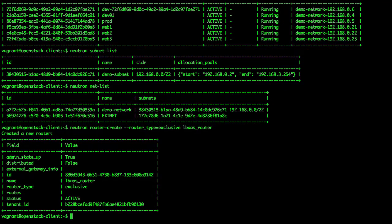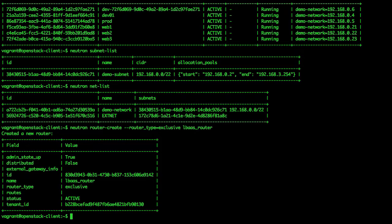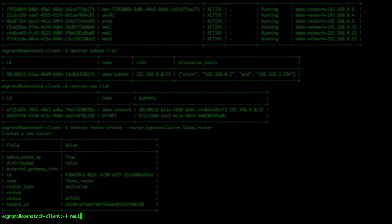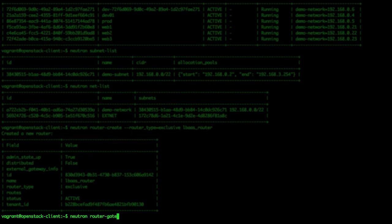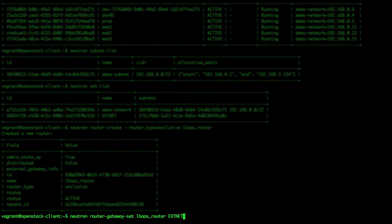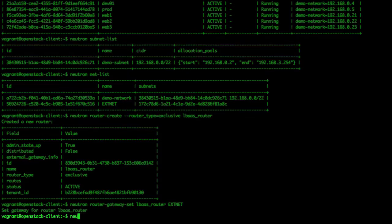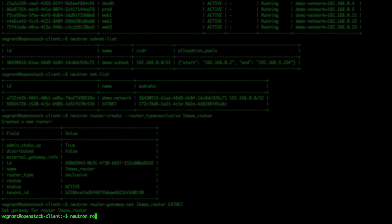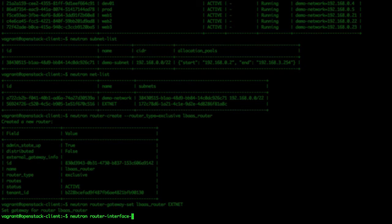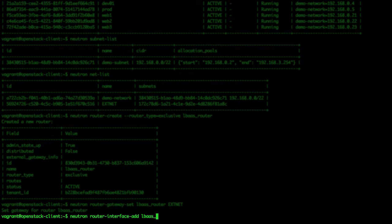Let's set our router's gateway to our external provider network so that our instances can communicate with the outside world. We use the Neutron CLI to set the gateway: neutron router-gateway-set, and then add a router interface on the instance virtual network: neutron router-interface-add lbas_router demo-subnet.